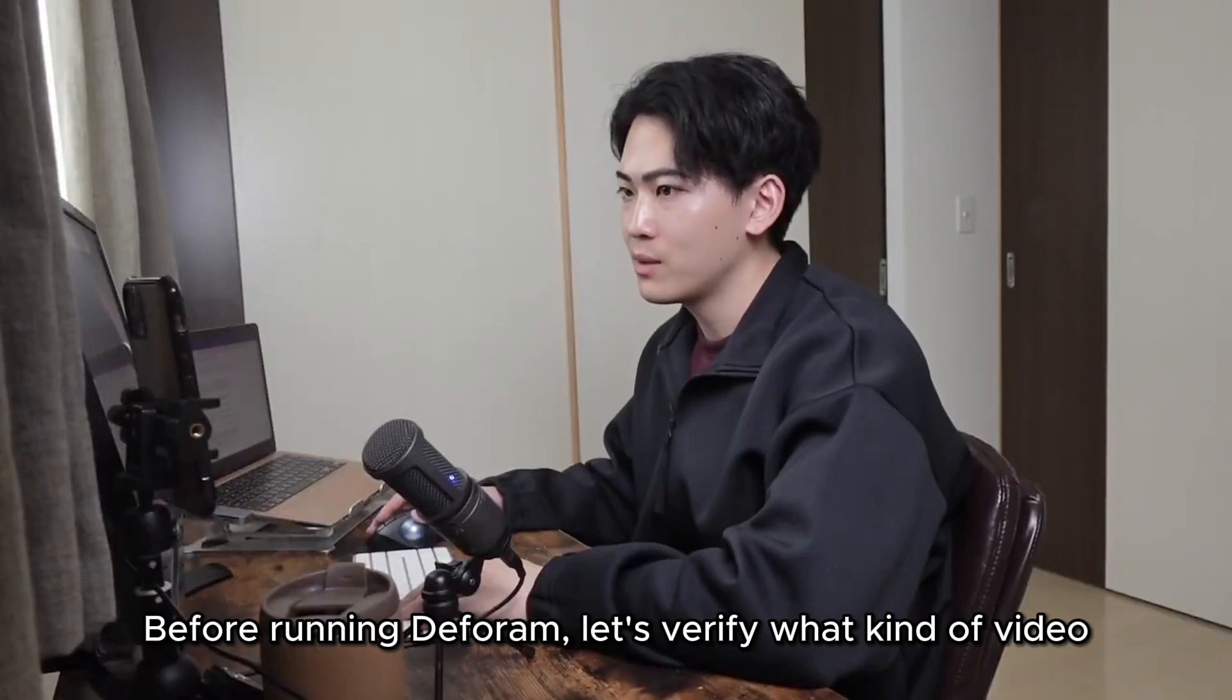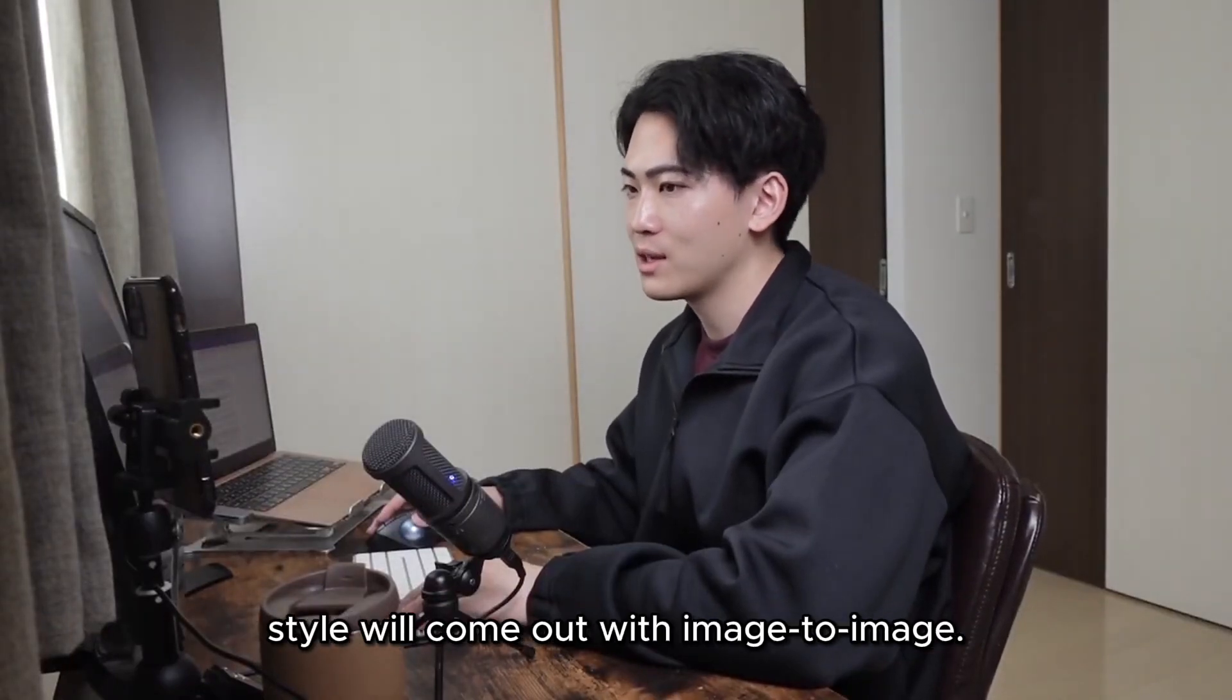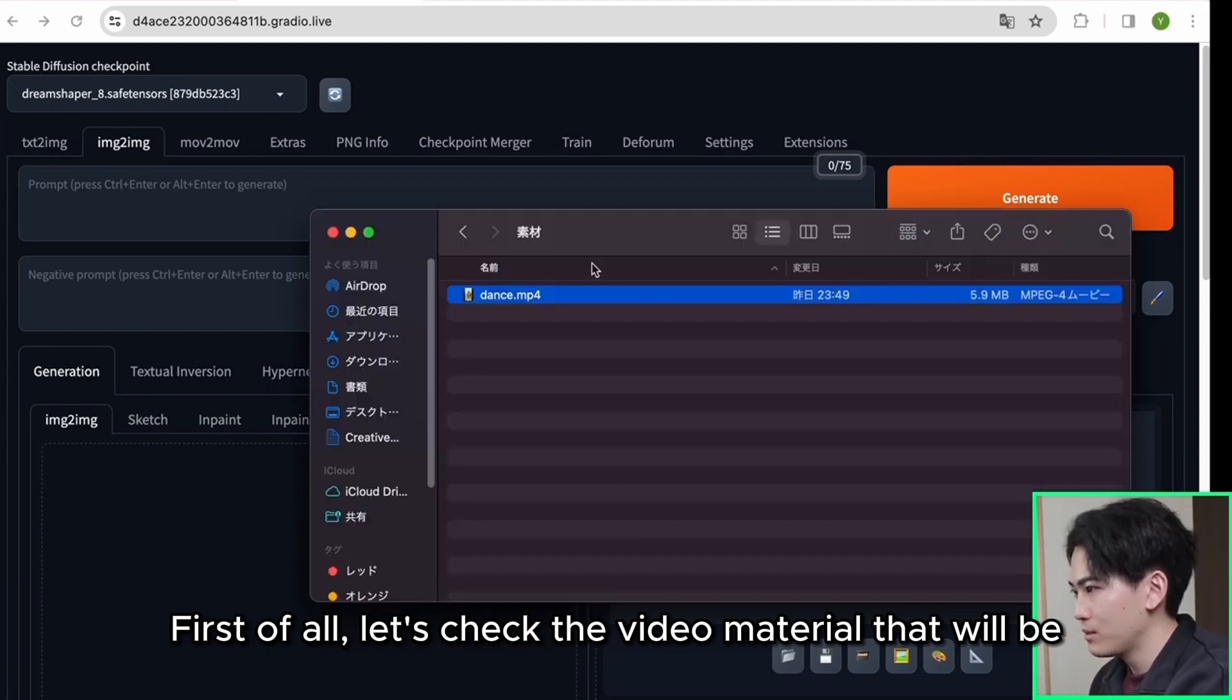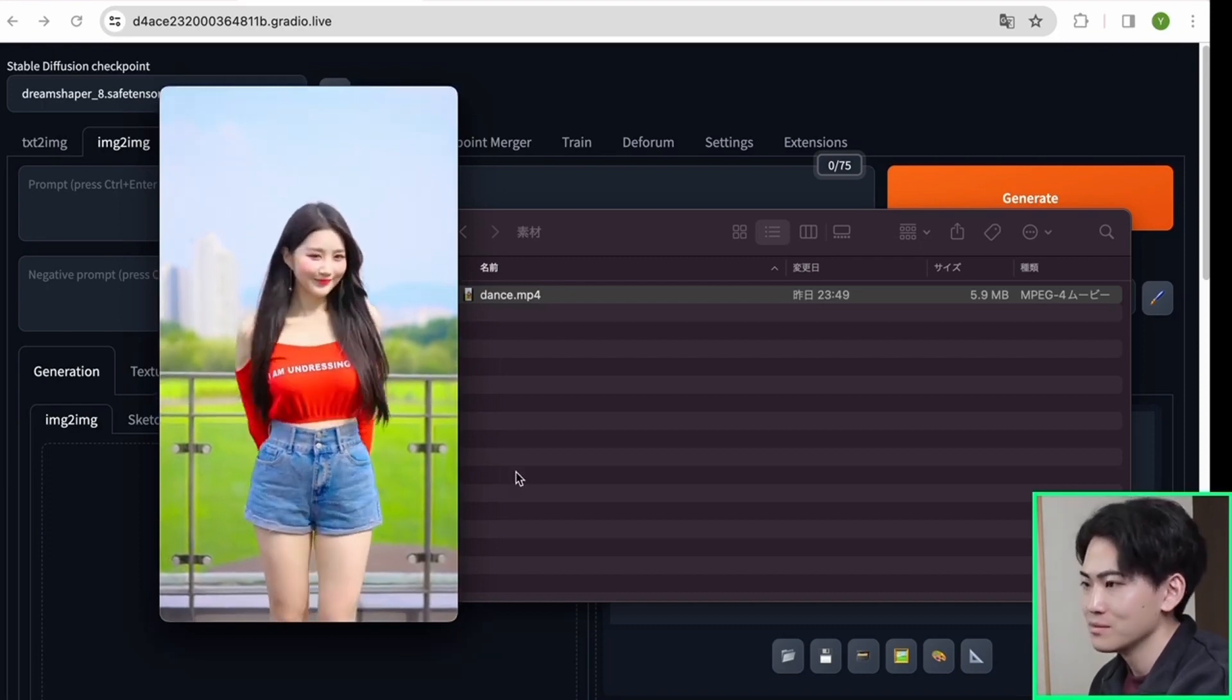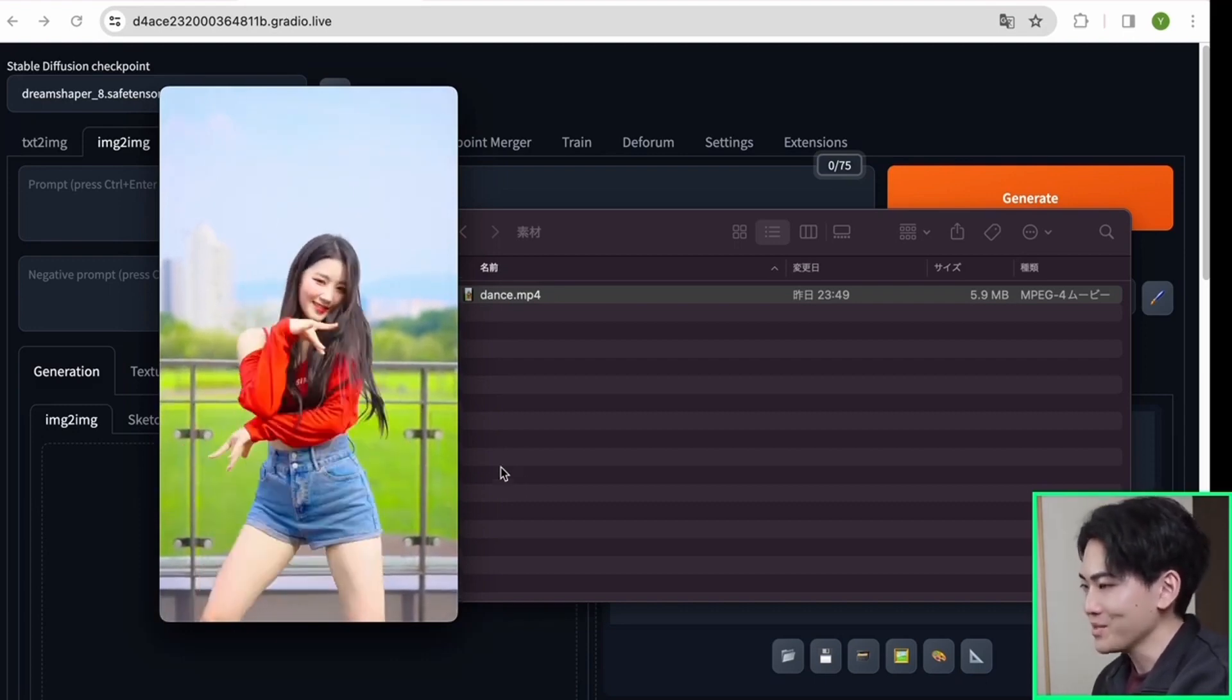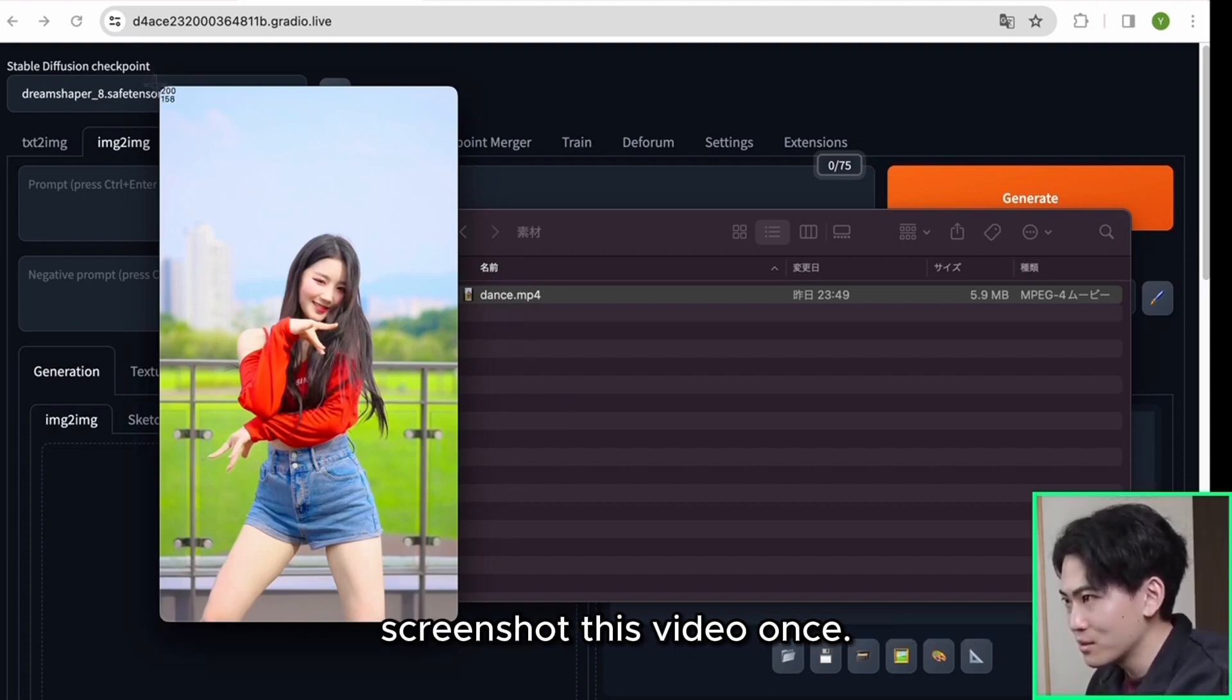Before running the forum, let's verify what kind of video style will come out with image to image. The model I'm using this time is using dream shaper. First of all, let's check the video material that will be converted with the forum this time. Yes it looks like this. First of all I will do it from image to image, so please screenshot this video once.